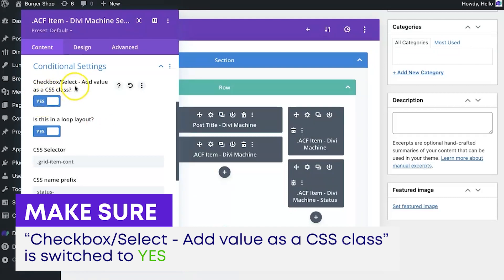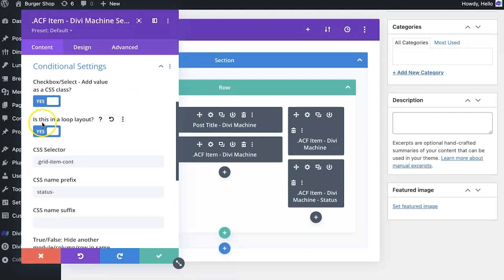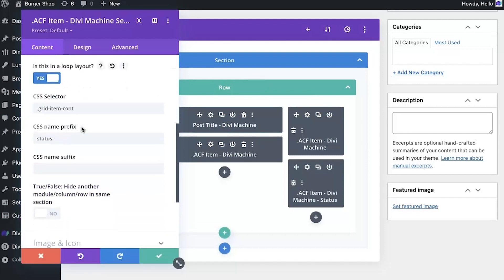Scrolling down to the conditional settings, you need to make sure that you flip this switch to yes for 'checkbox select,' because it's going to look at that field and the class we're adding. We also need to flip this to yes for 'is this a loop layout,' so it knows to look for that.